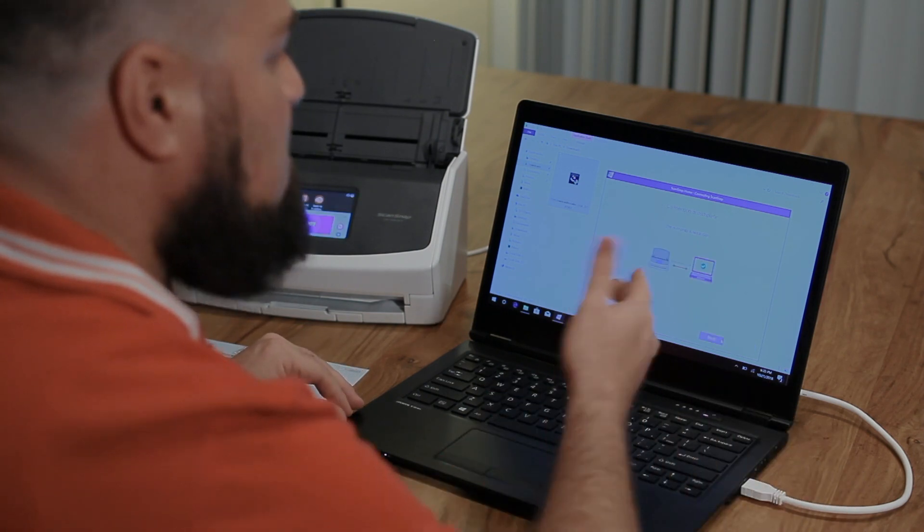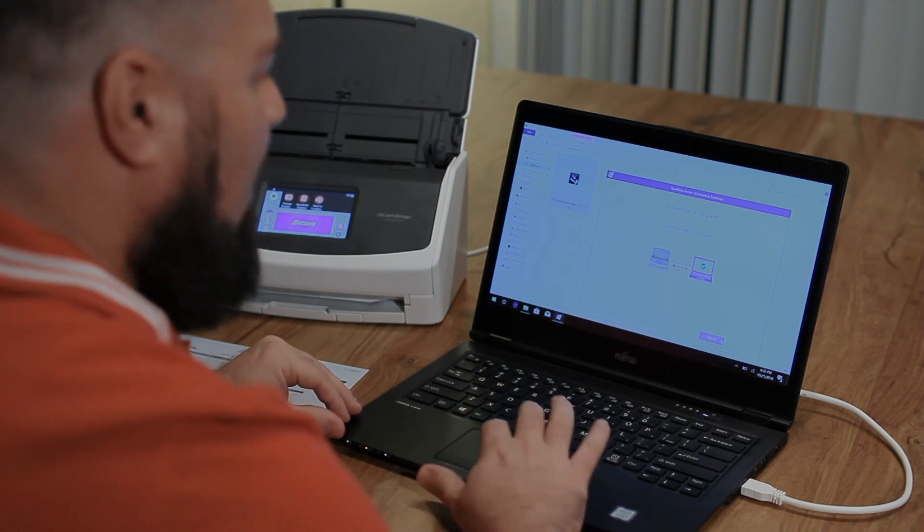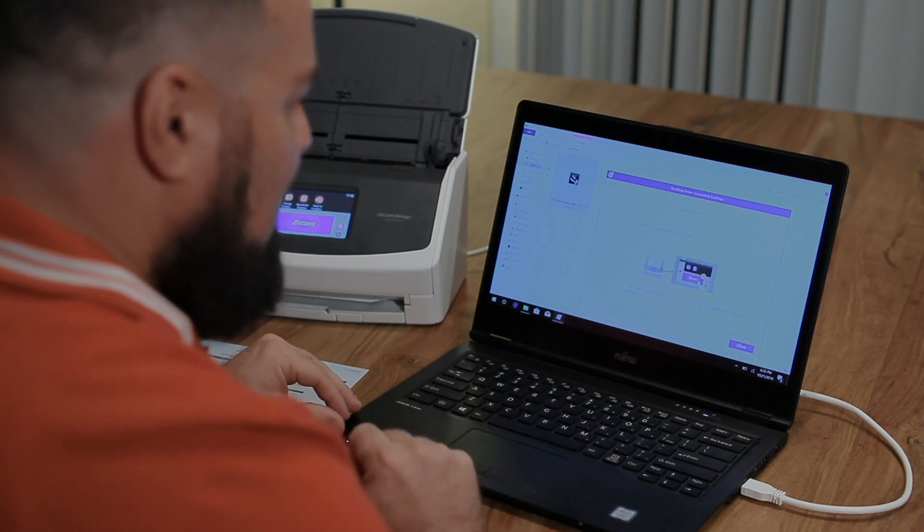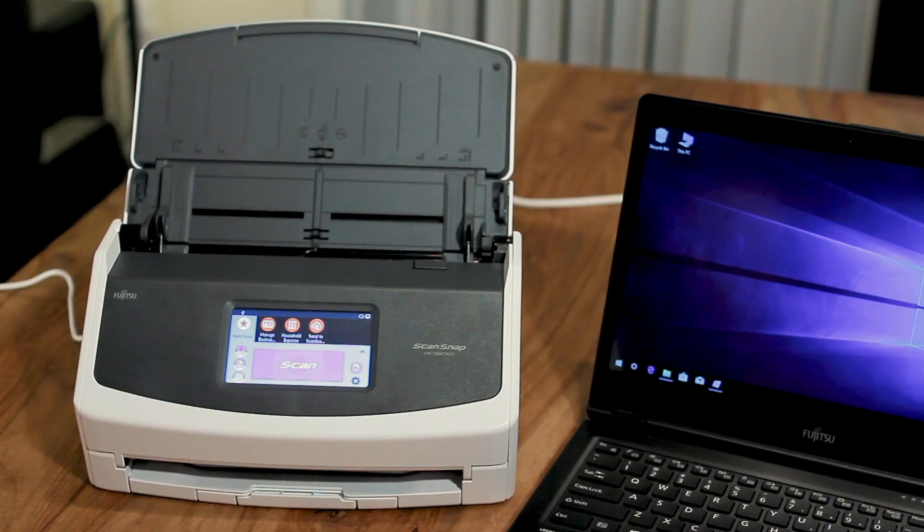The connection is complete and I'm ready to scan. I'll click next. And here's the invitation to scan my first document.